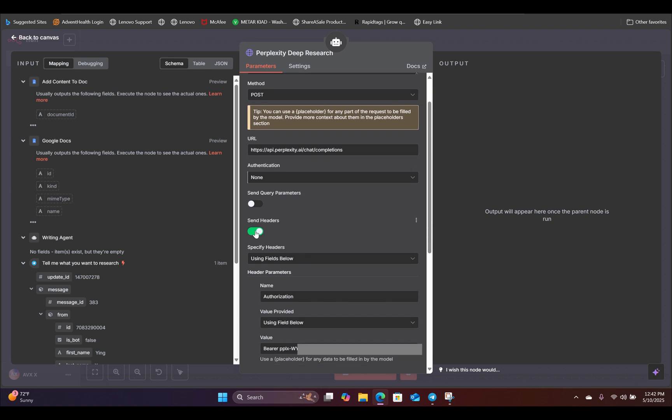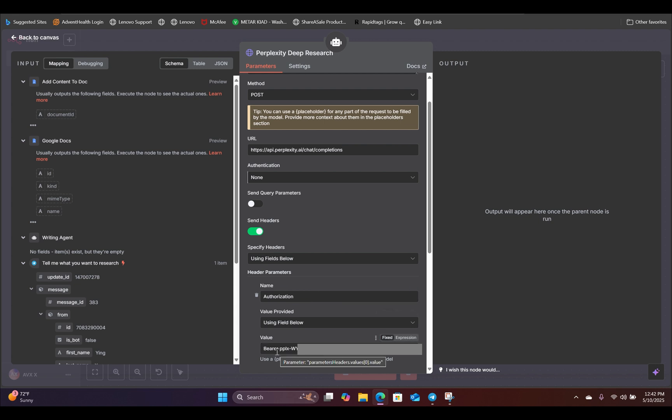And all we are sending is the authorization and the API key. So for the API key, all you want to do is type in bearer, and then after that, you're going to hit space. And this is where you will paste in your API key.